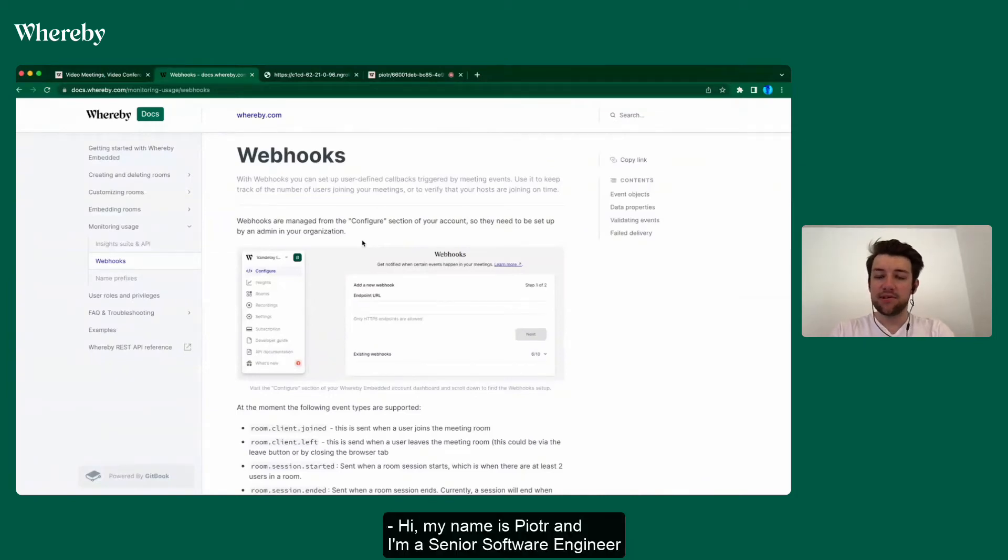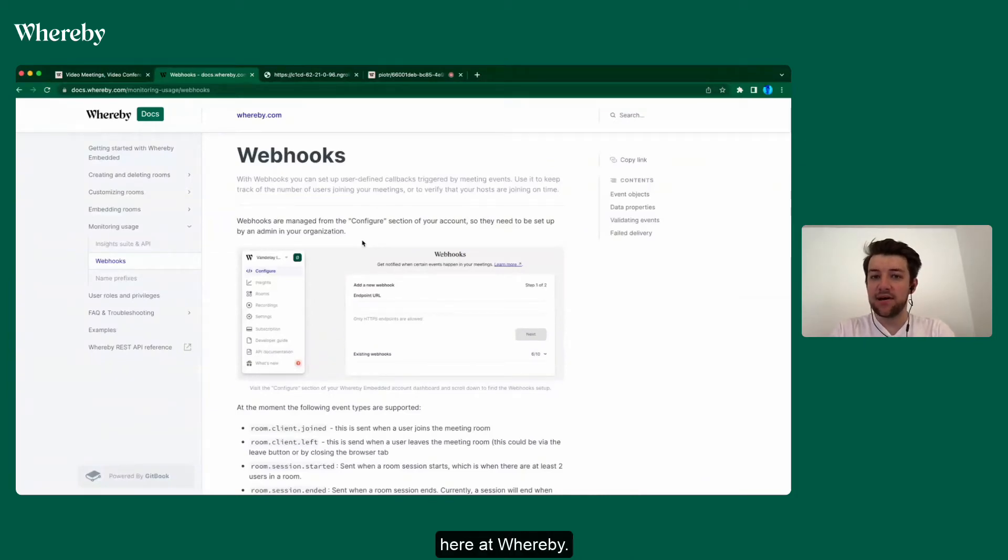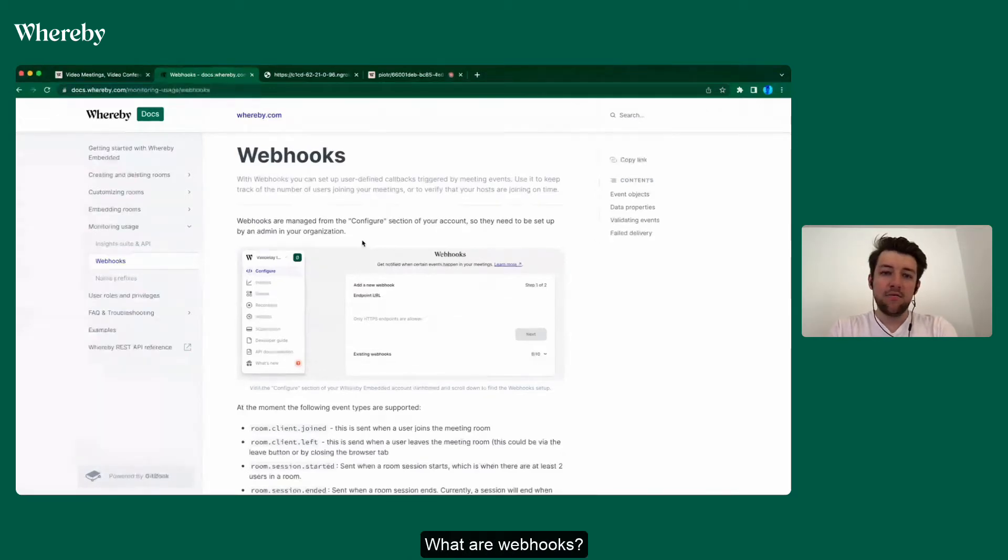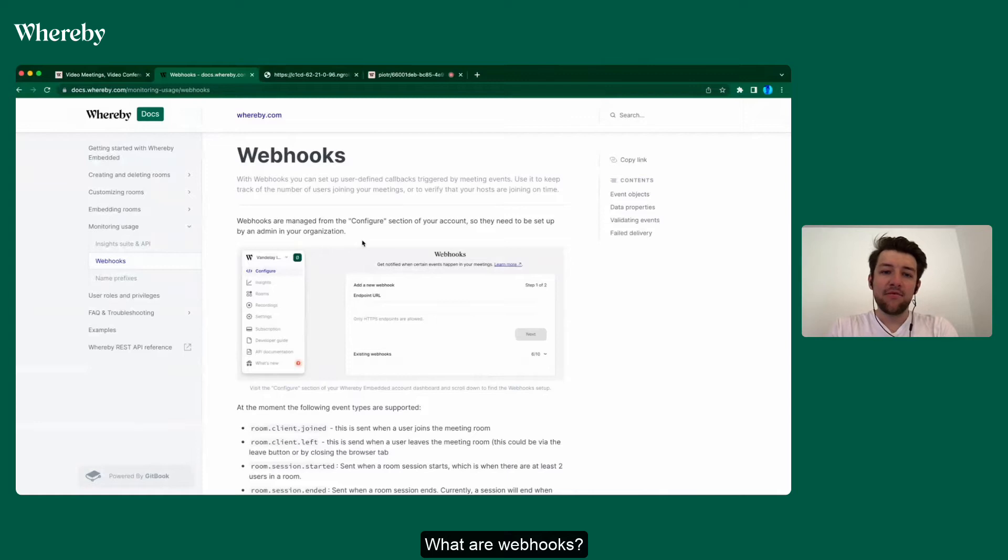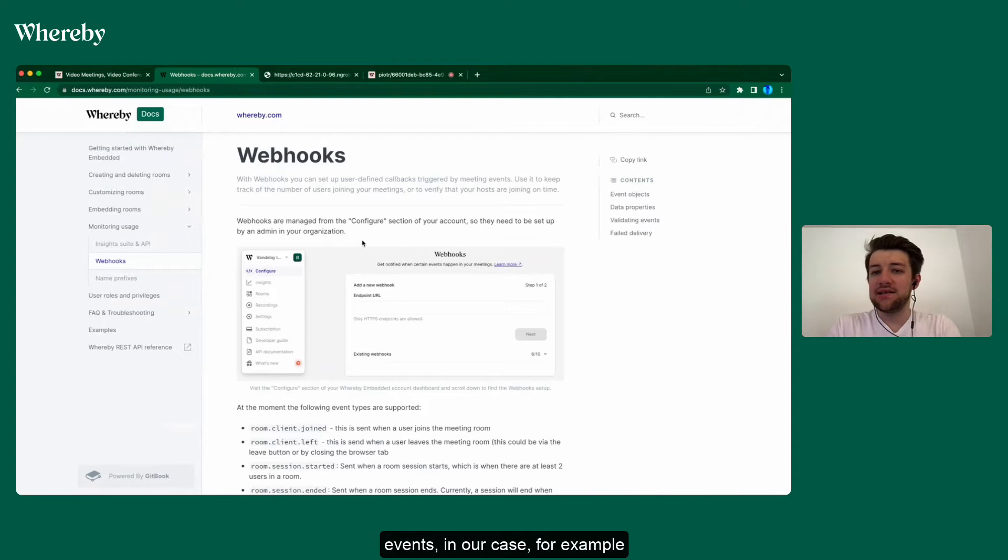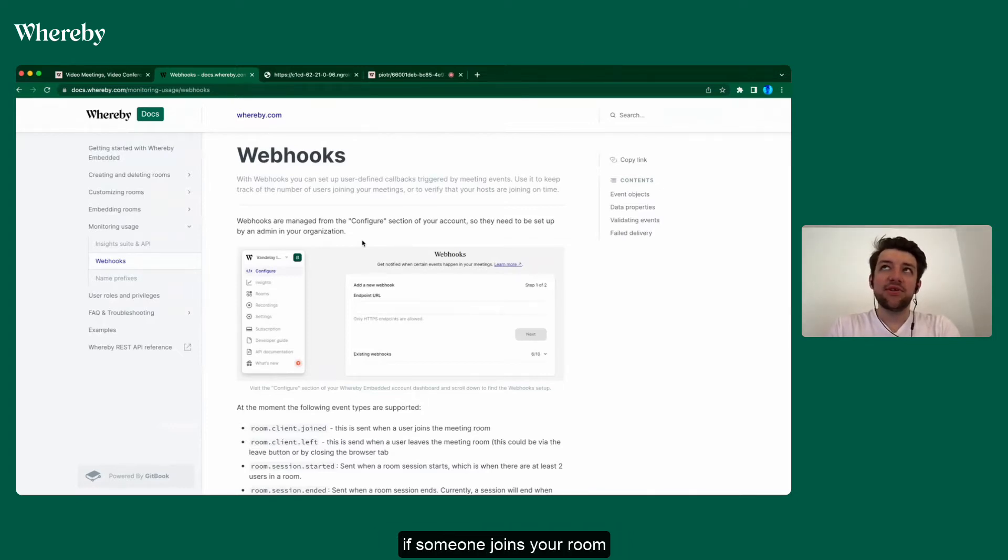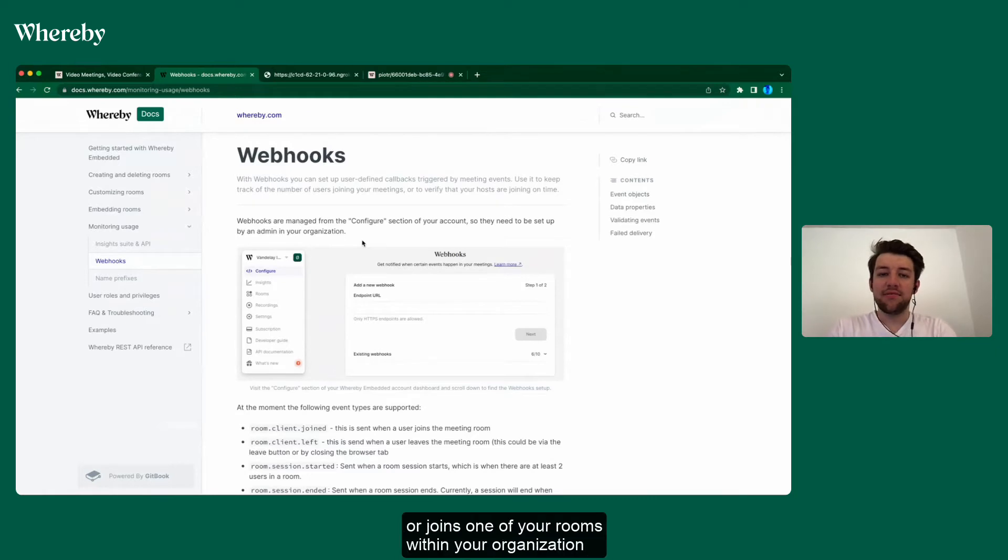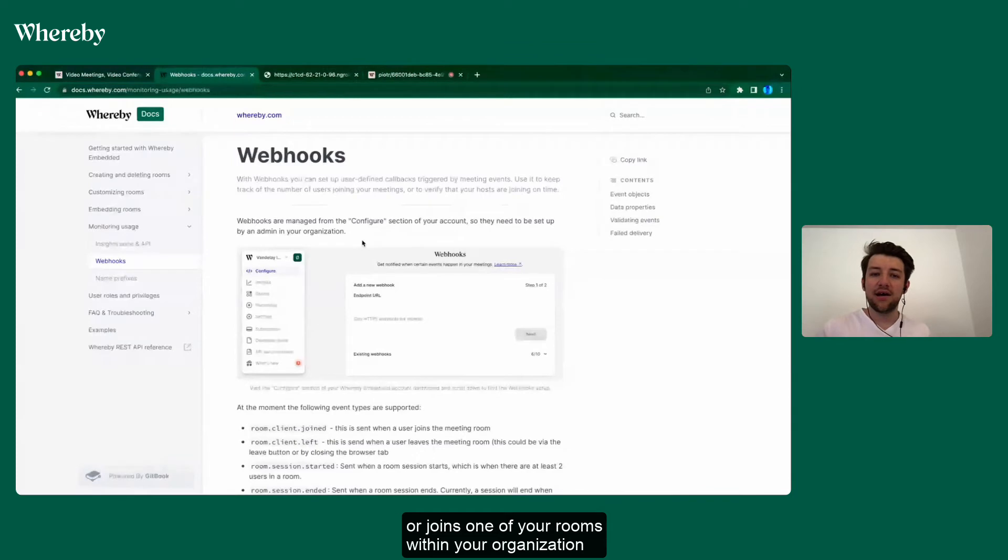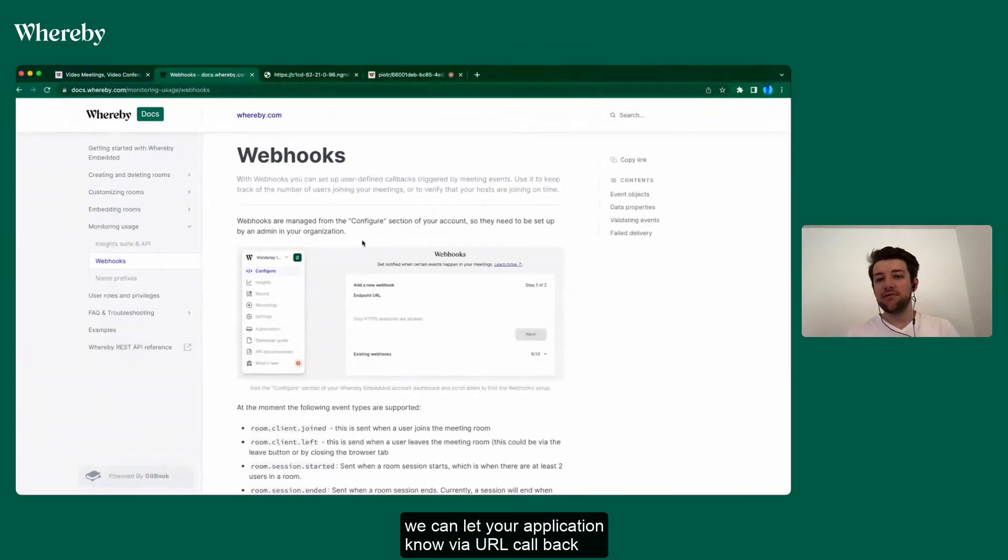Hi, my name is Piotr and I'm a senior software engineer here at Whereby. Today we'll talk about webhooks at Whereby. What are webhooks? Webhooks are user-defined callbacks triggered by meeting events. In our case, for example, if someone joins your room or joins one of your rooms within your organization, we can let your application know via URL callback that someone joined the room.